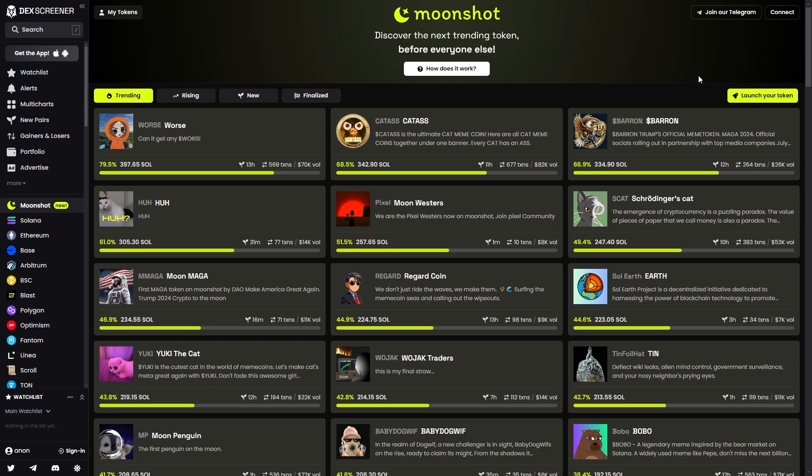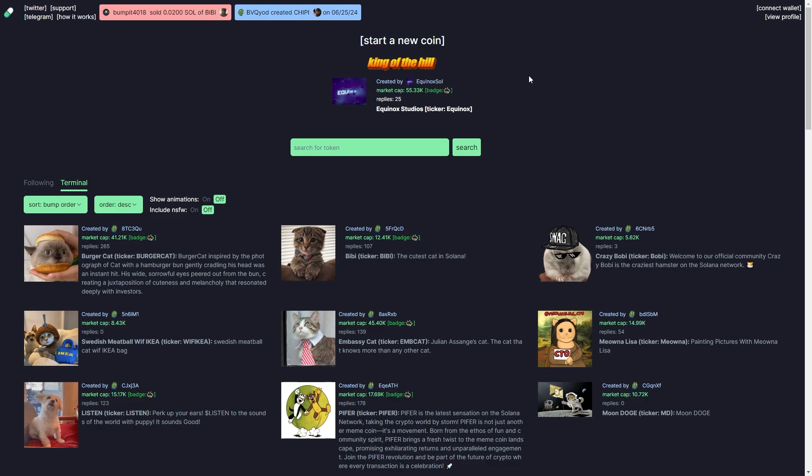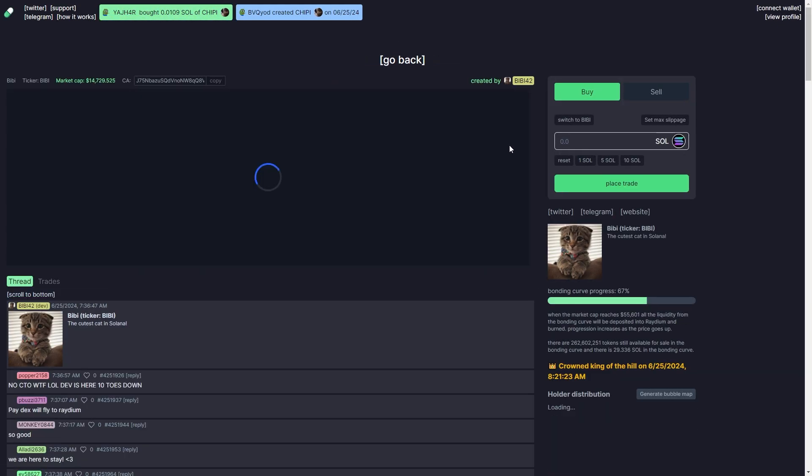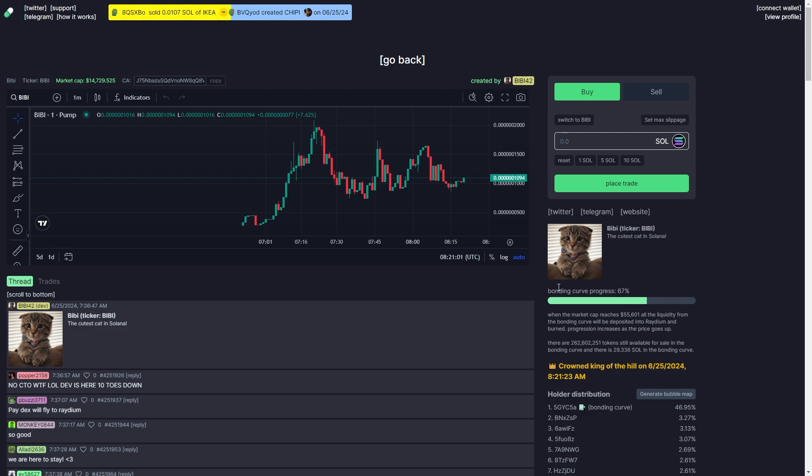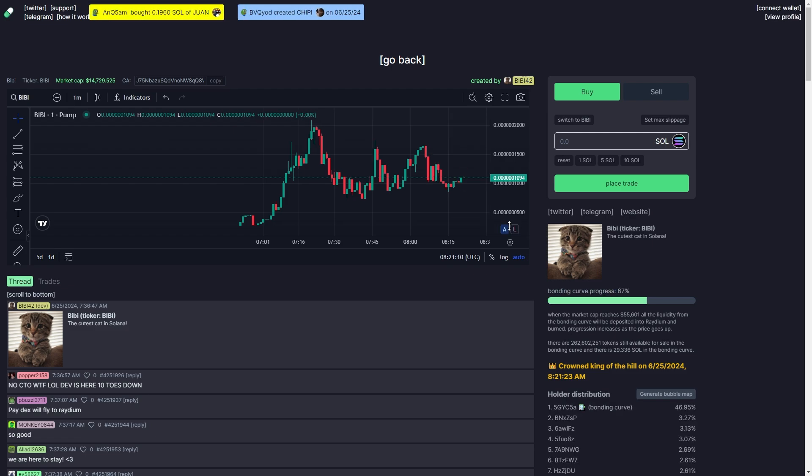So to start with, what actually is DexScreen and Moonshot? DexScreen and Moonshot is a new competitor to Pump.Fun. If you weren't already aware, Pump.Fun is a website on the Solana network that allows you to buy coins before they launch by buying on a bonding curve. When it reaches 100%, these coins launch onto Raydium.